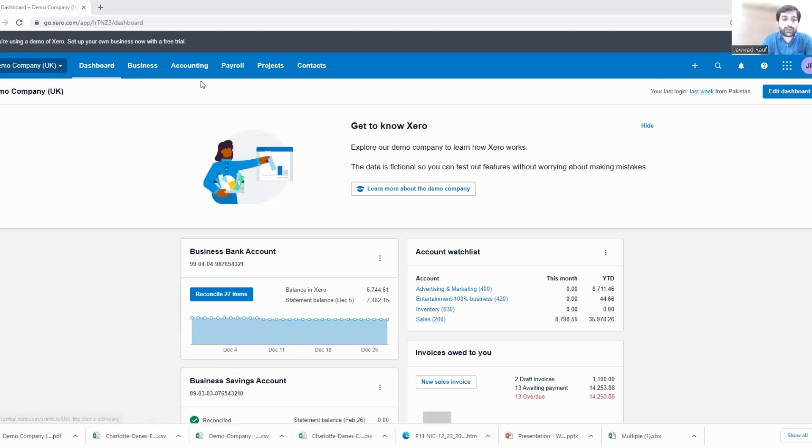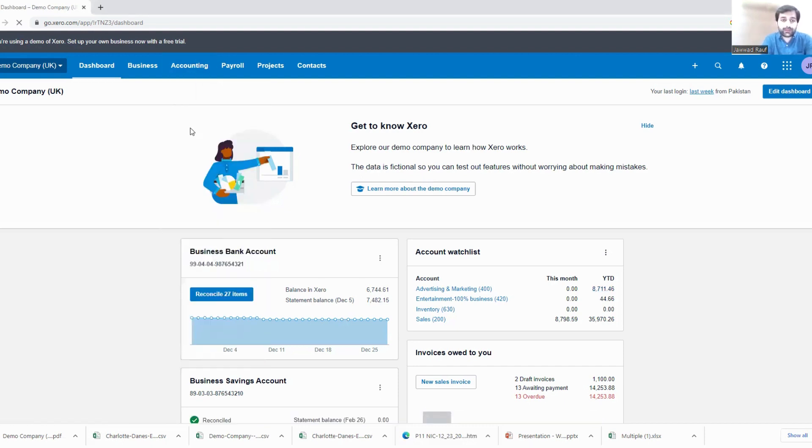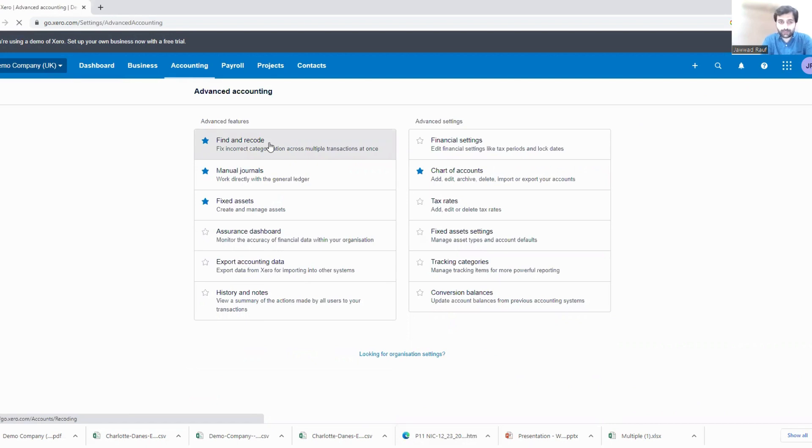For that purpose, you will have to go to Accounting, go to the Advanced option, and find this Find and Recode option.